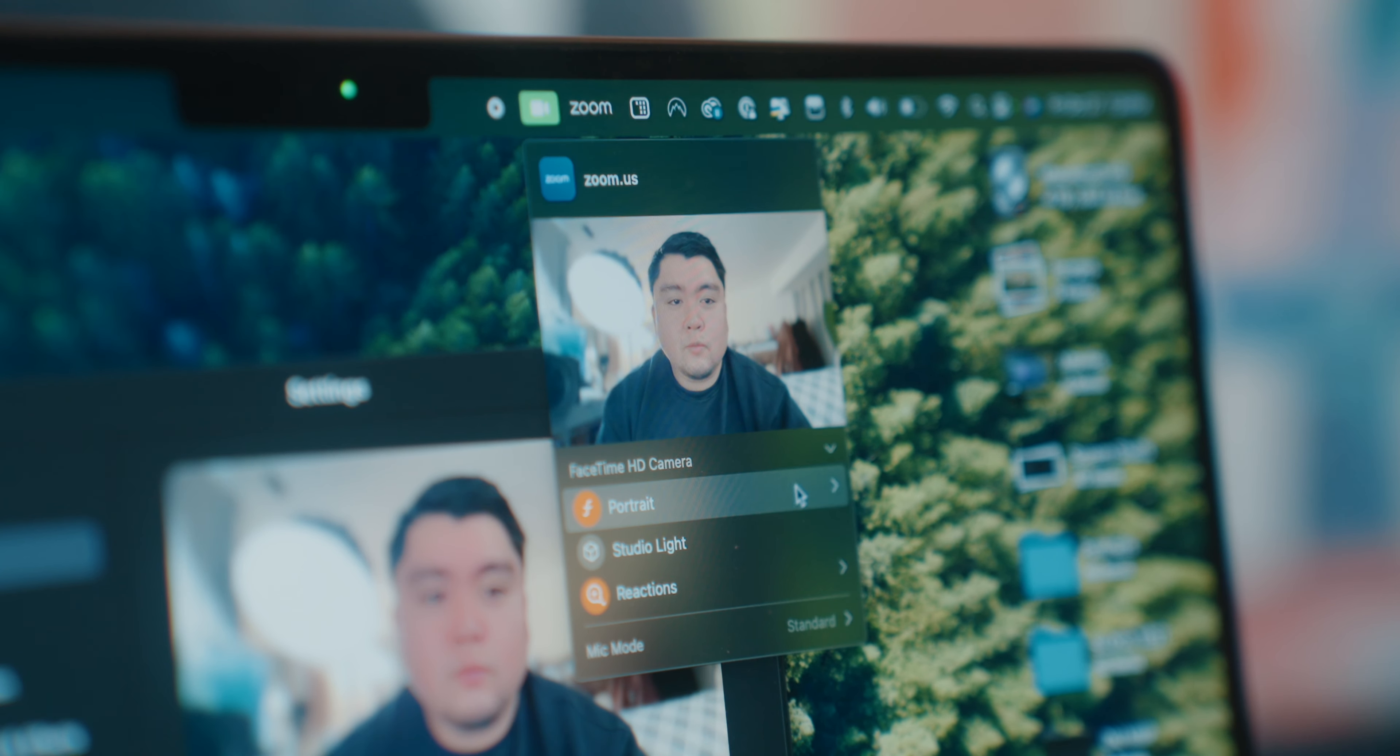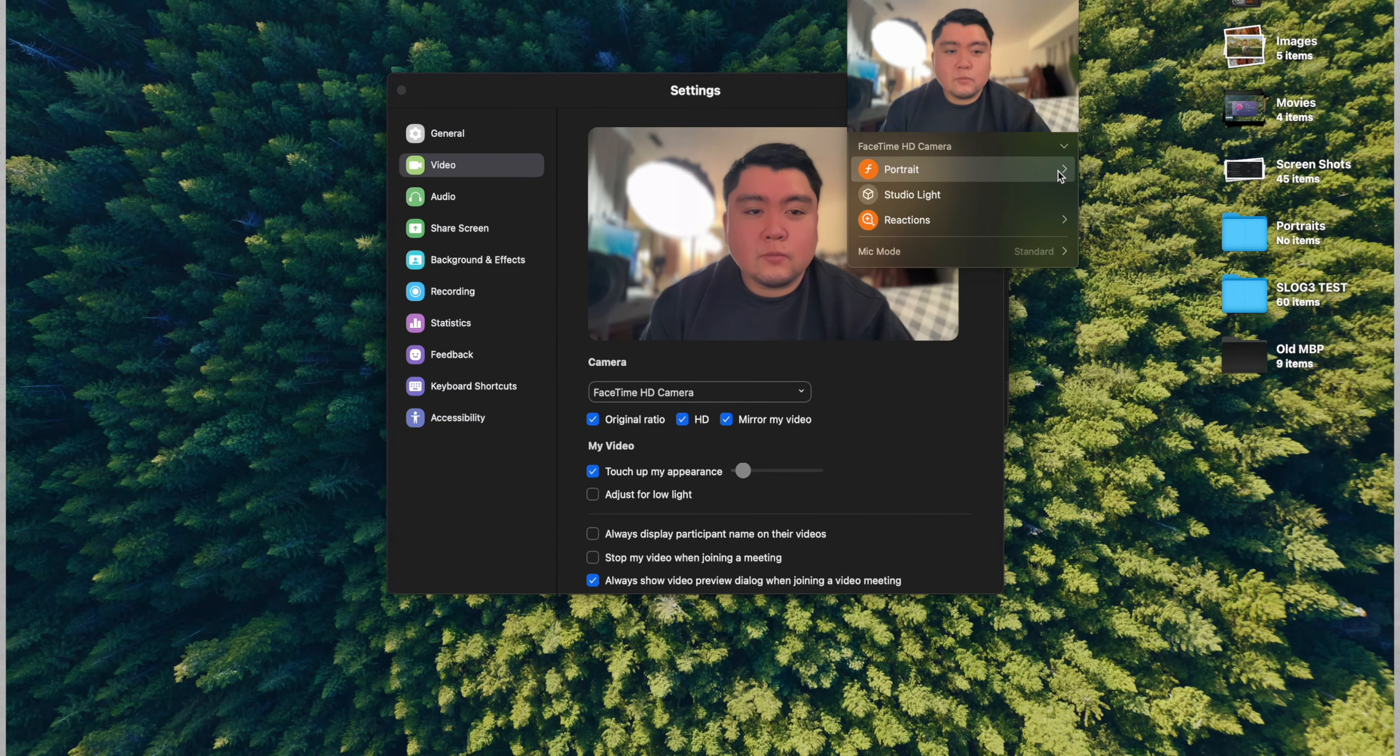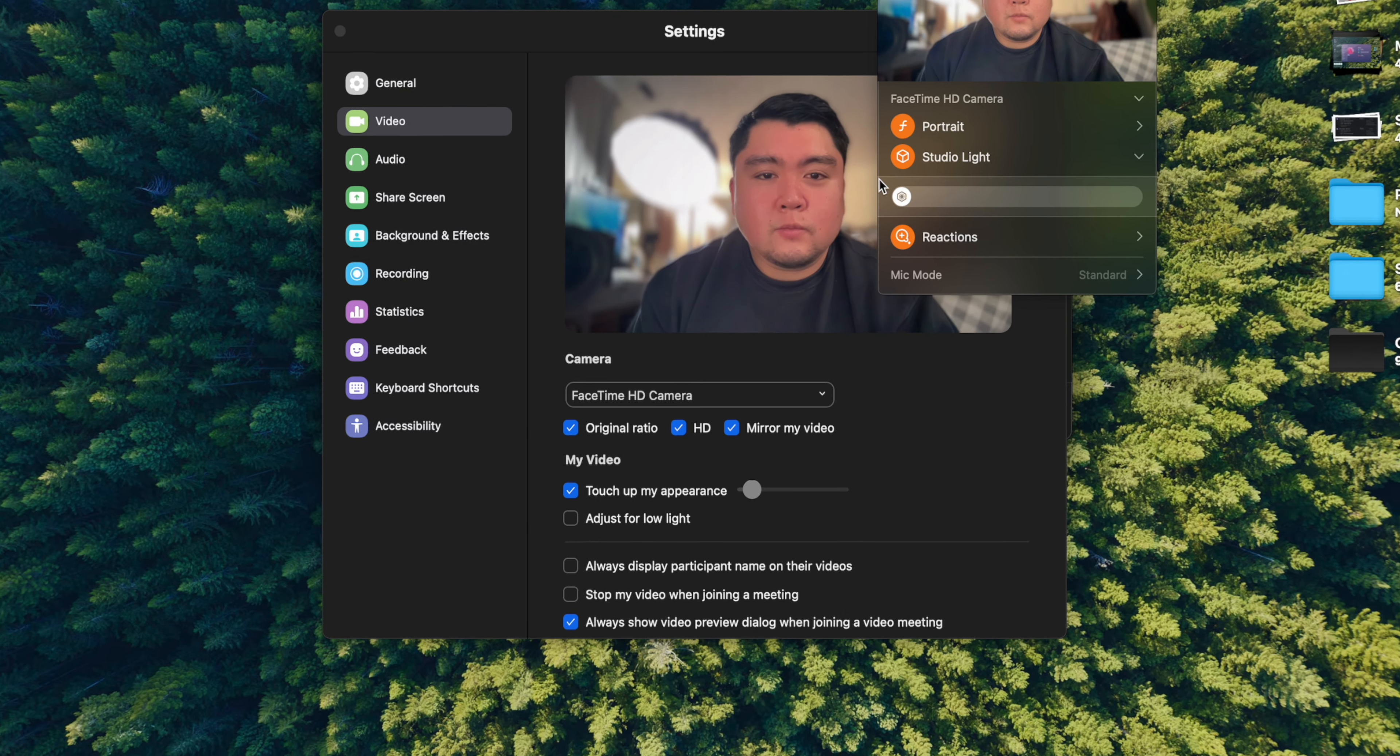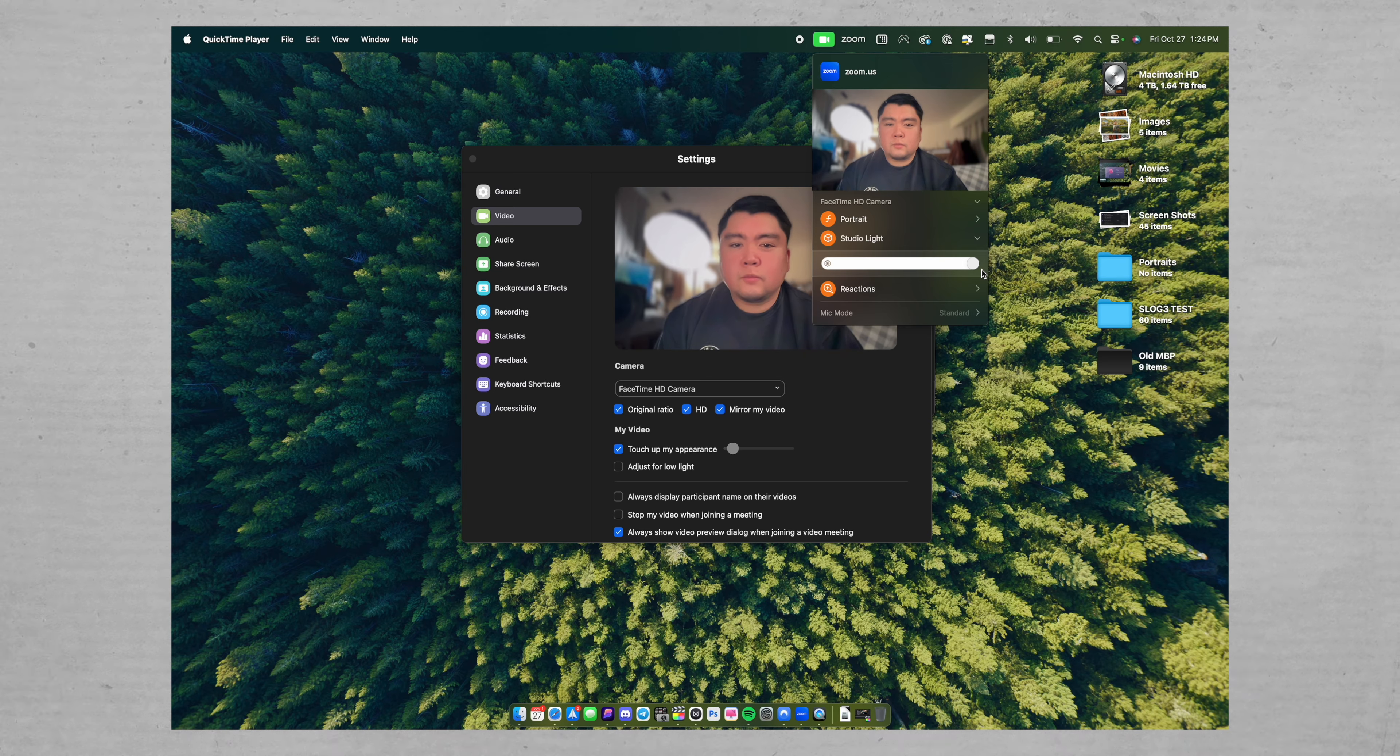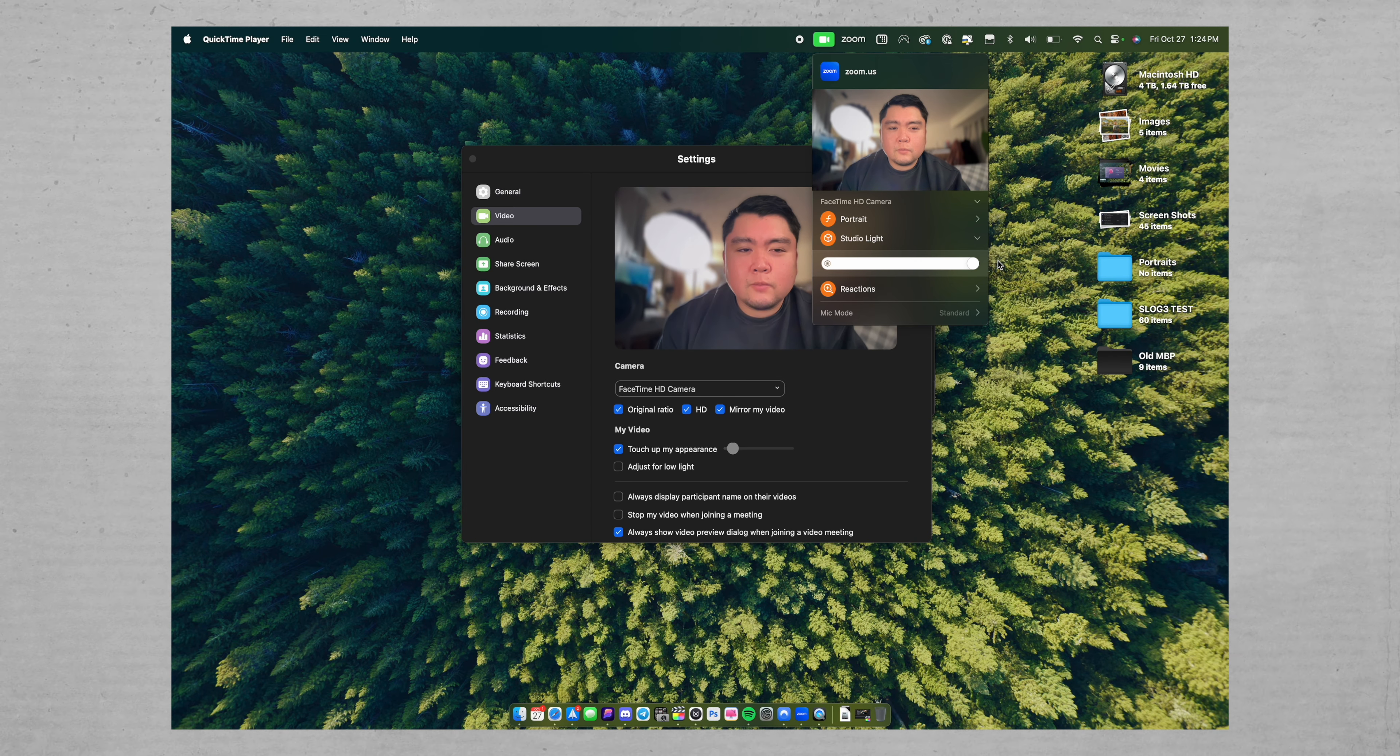But basically, with macOS Sonoma, you can now enable portrait mode, which basically blurs out your background so that the focus is more on you and less on your background. But you can also add portrait lighting, which is super neat. So, you know, in case you don't have enough light and you can even adjust the intensity of these two settings, which is pretty cool. But the last thing that they added here is the ability to add reactions to your video.